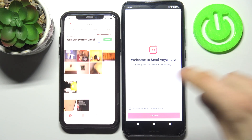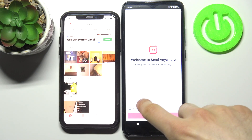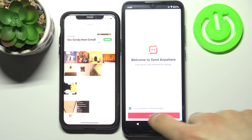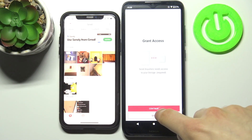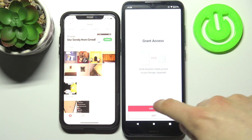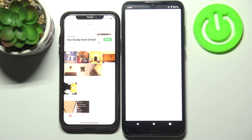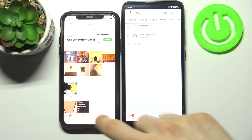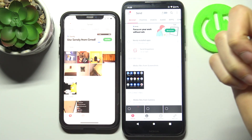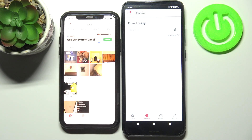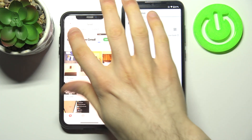When you open the app for the first time, you have to accept the terms of service and privacy policy, then grant permission to storage. If you want to send a file, go to the send section; if you want to receive a file, go to the receive section.